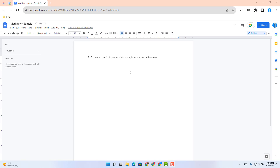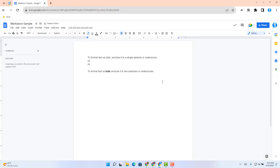Let's first look at how to italicize text using the Markdown feature. To format text to italicize it, you can enclose it with a single asterisk or underscore. So in this example, if I go ahead and click the asterisk symbol, type the word 'hi', and close it with the asterisk, it will then italicize that word. Or I could use the underscore, type the word 'hi', and close it with another underscore, and it will italicize.